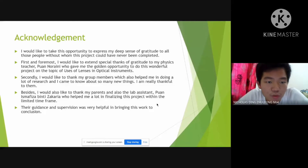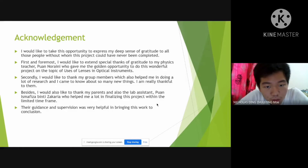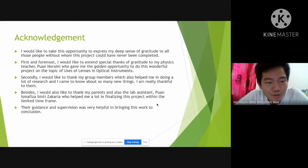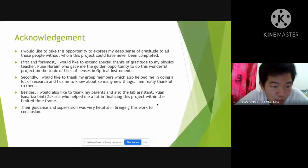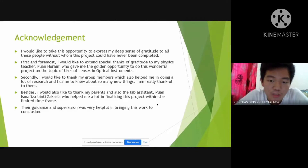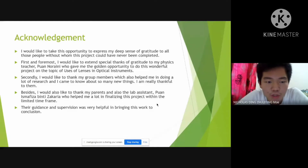Secondly, we would like to thank each and every one of our group members, who also helped in doing a lot of research and came to know about so many new things. We are really thankful to them. Besides, we would also like to thank our parents and the lab assistant, Juan Ismafita Binti Zakaria, who helped us a lot in finalizing this project within the limited time frame. Their guidance and supervision was very helpful in bringing this work to conclusion.